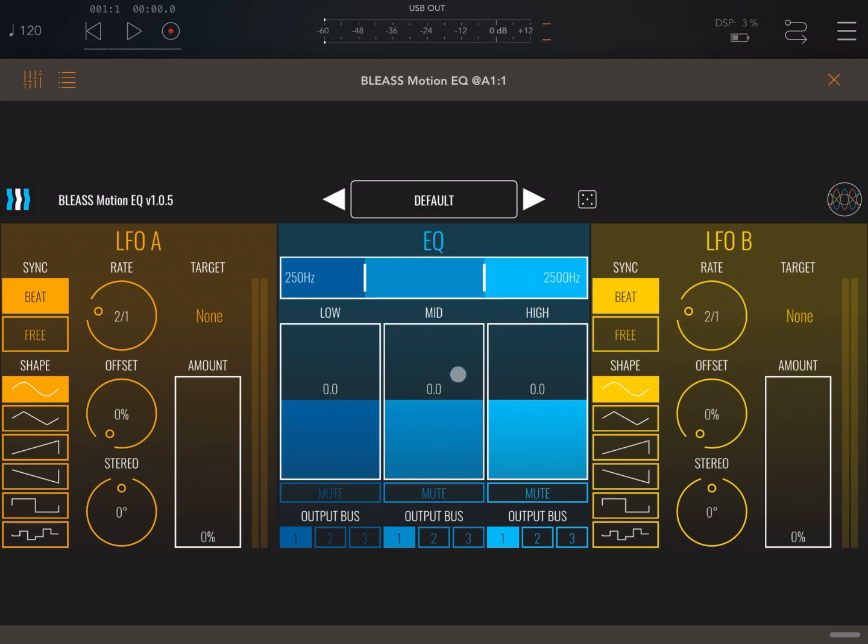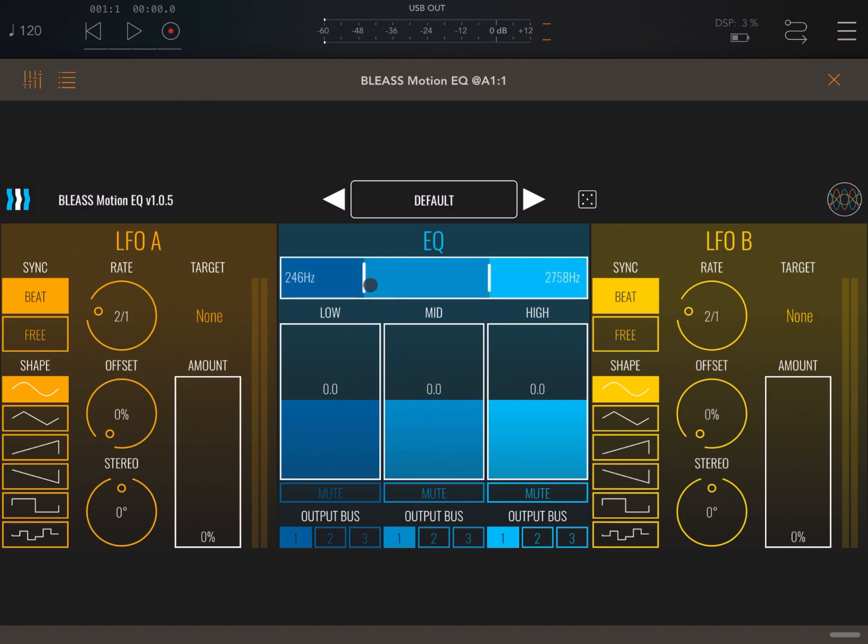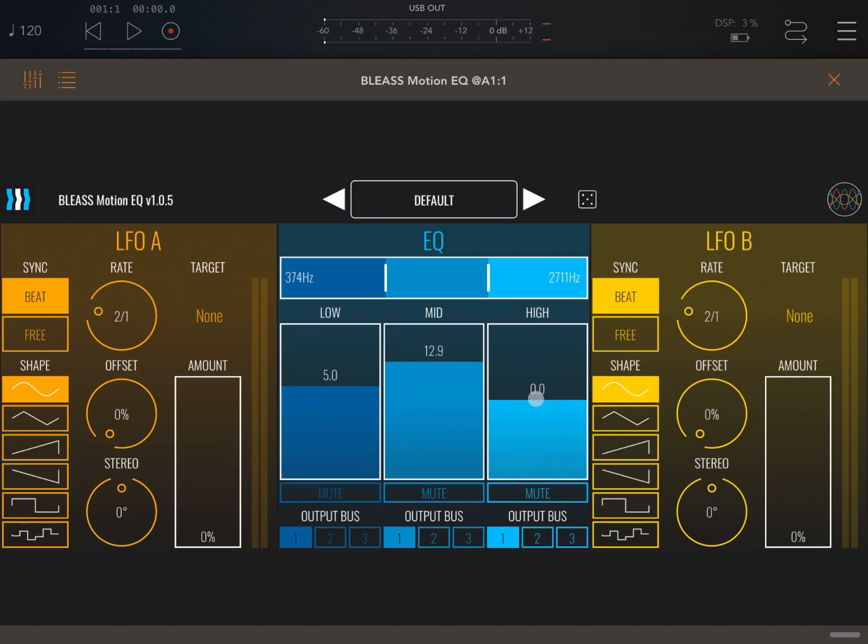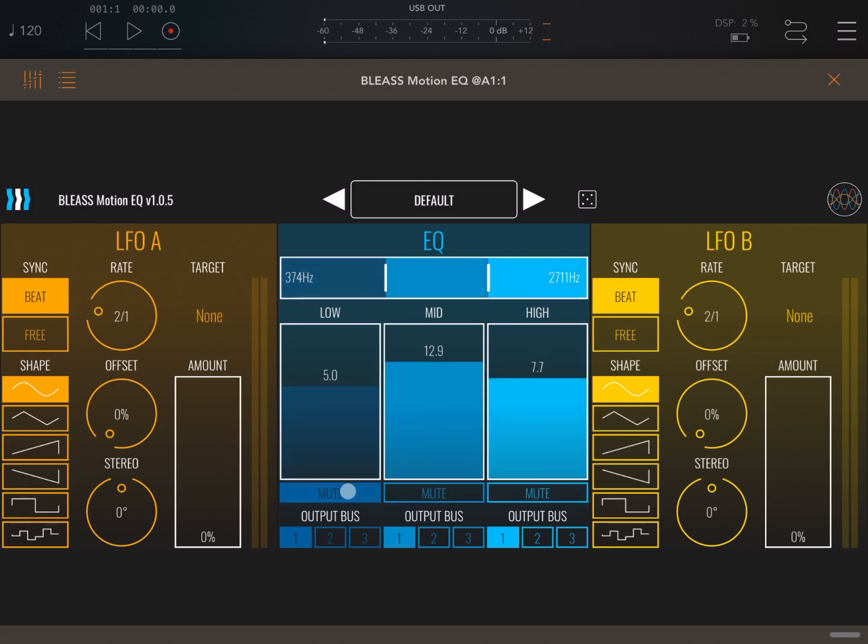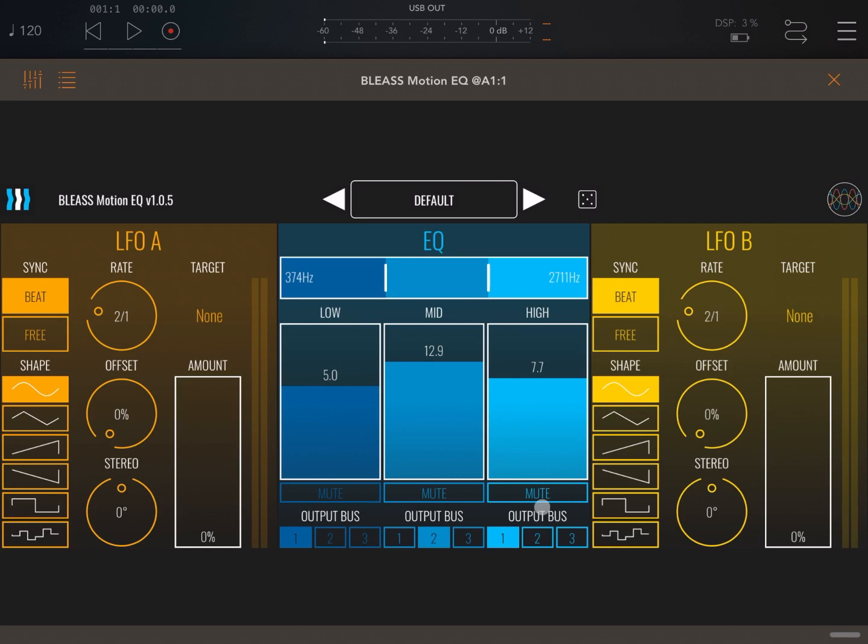In the middle, this is quite unique. You have a three-band EQ. You can decide how to move the frequency in the middle, so you can define where low and mid starts, and the same for mid and high in terms of frequency. Then you can add gain for each of the three bands. You can mute of course each of the bands, and very unique, you can decide the output bus for that particular band. So for example, you can say low frequency will go to output bus number one, the mid to number two, and the high to number three.